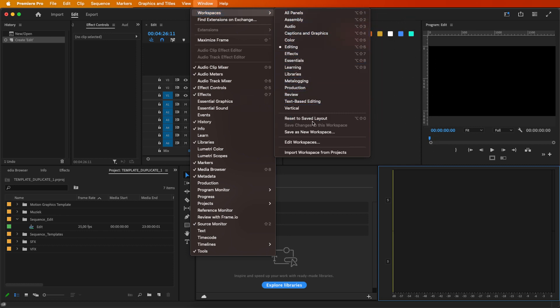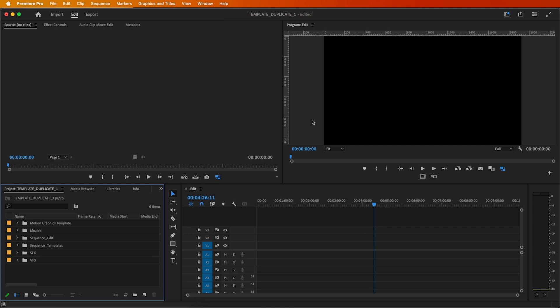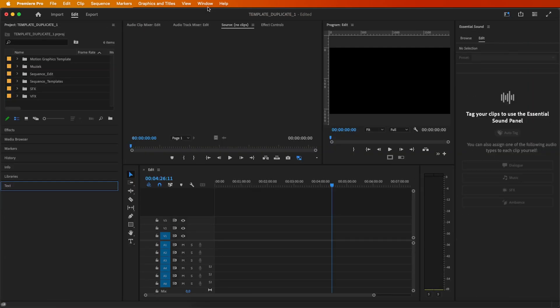Like magic, your workspace is back to normal. You can do this in every workspace you need to reset.